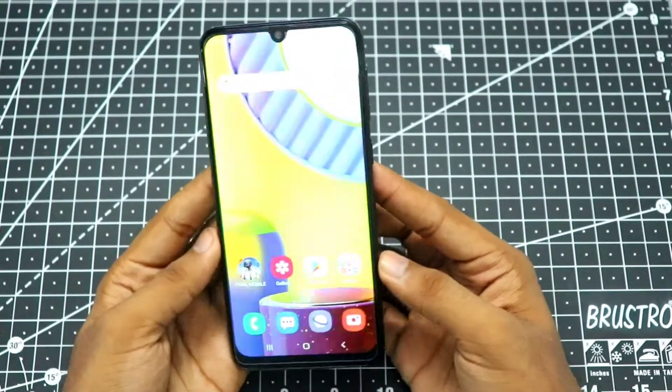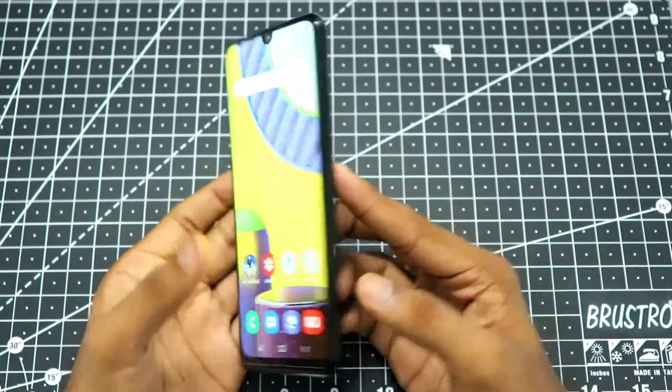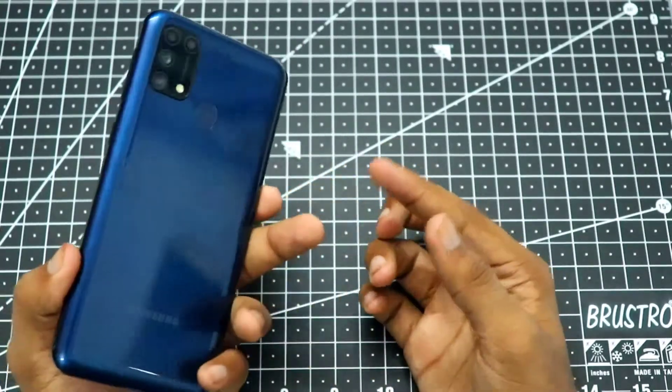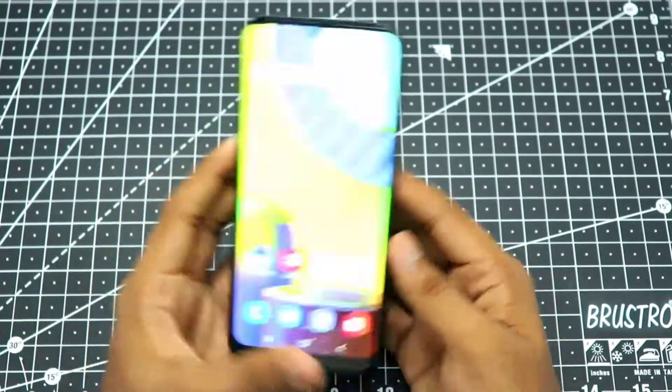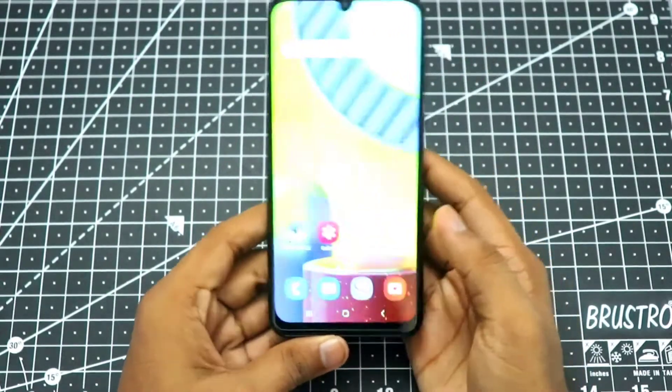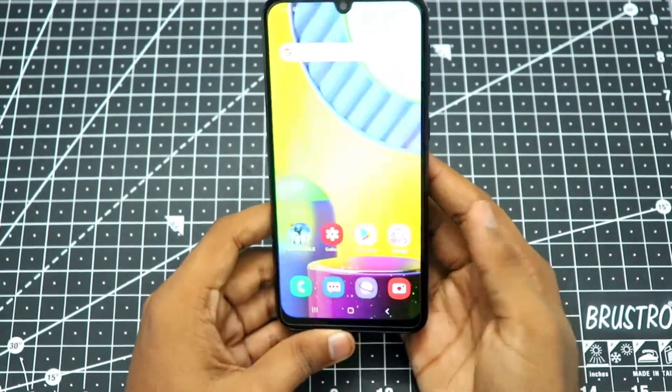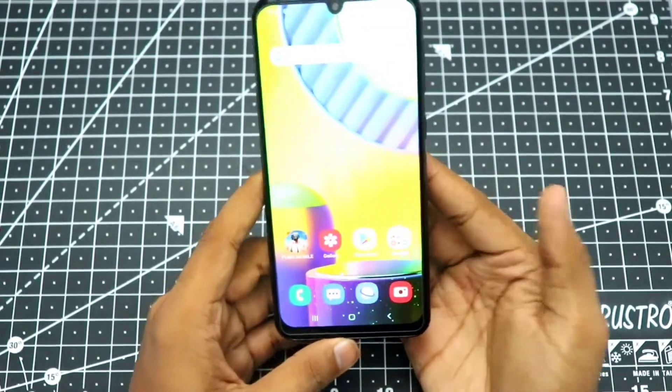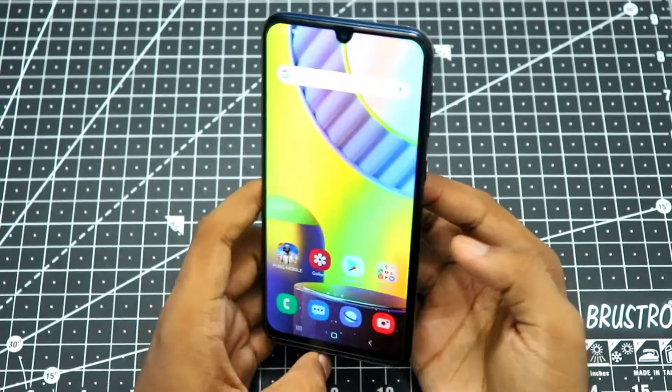Hey guys, Hirsch here back in the video. Today I have the M31 and I'm going to show you how you can use the split screen feature on the M31, so let's get started.